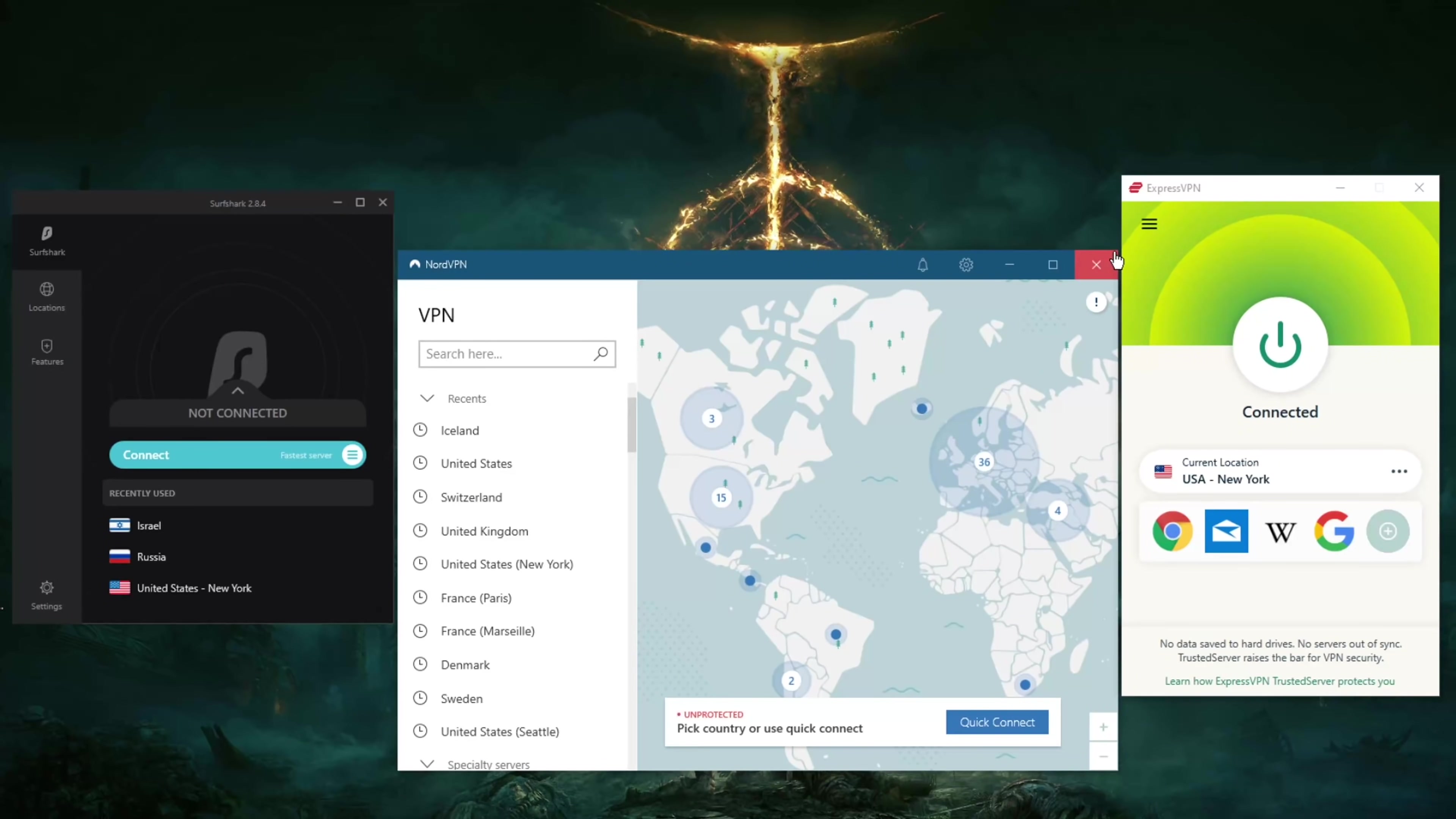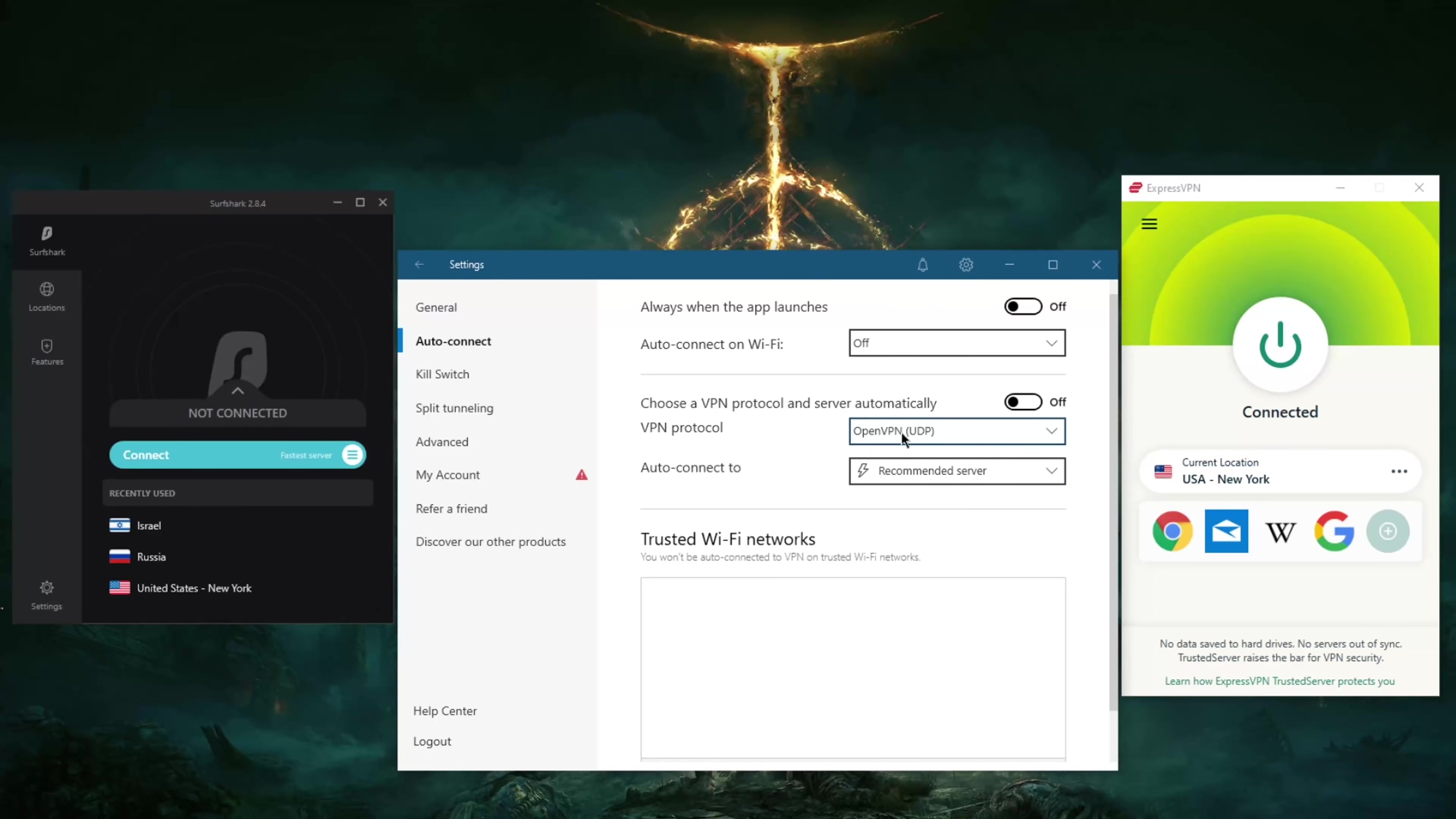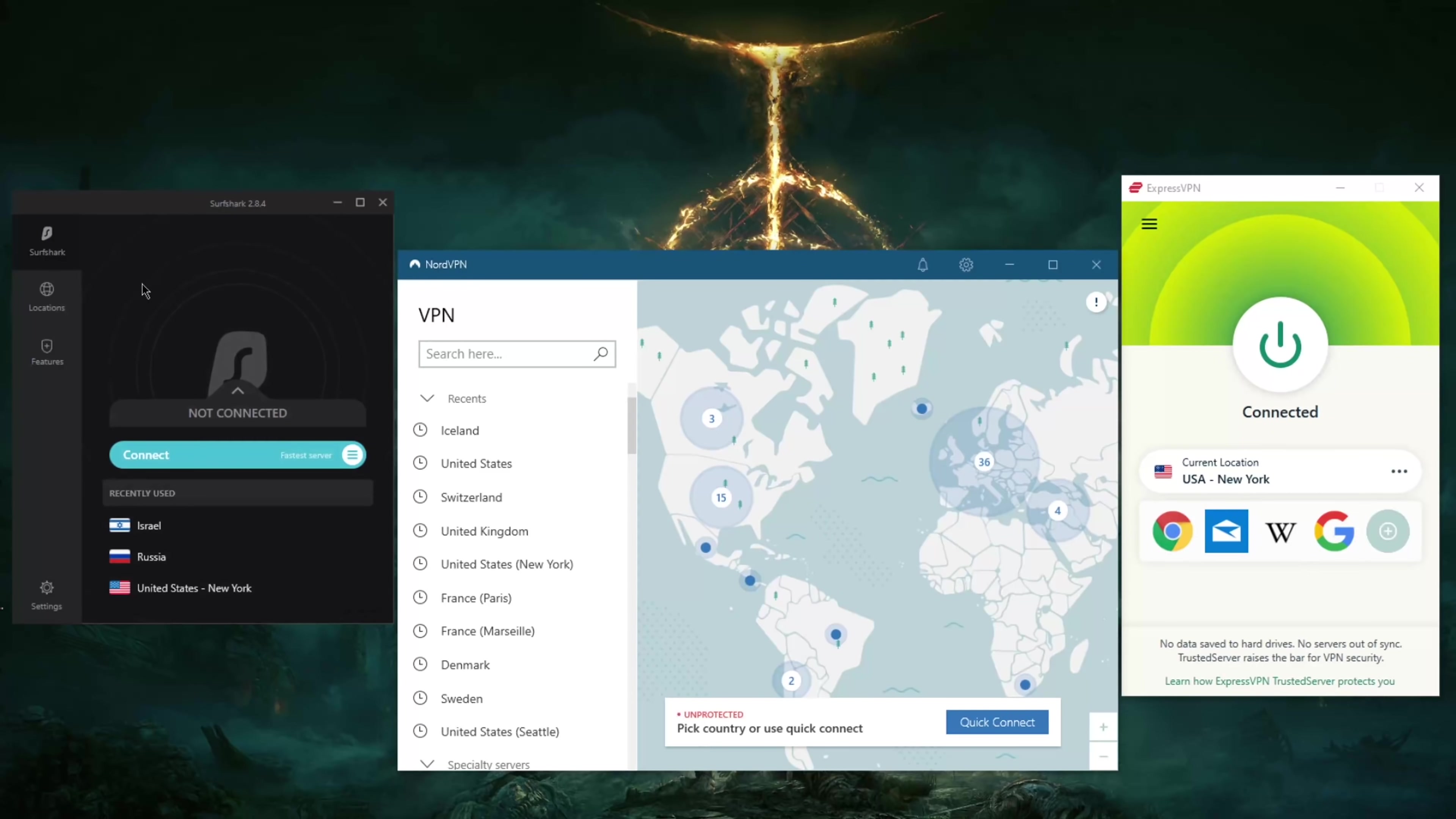Before you turn on your VPN, I would definitely recommend using the best performing protocols. That'll be Lightway UDP with ExpressVPN, NordLynx with NordVPN, and WireGuard with Surfshark. We're going to switch to NordLynx here.